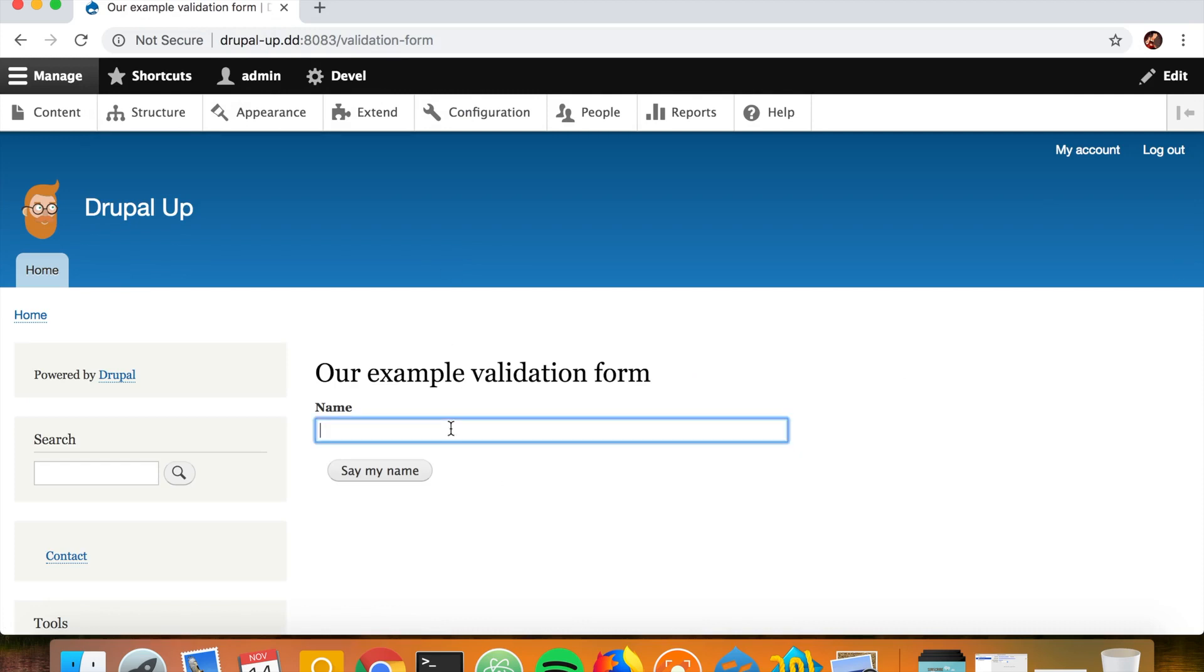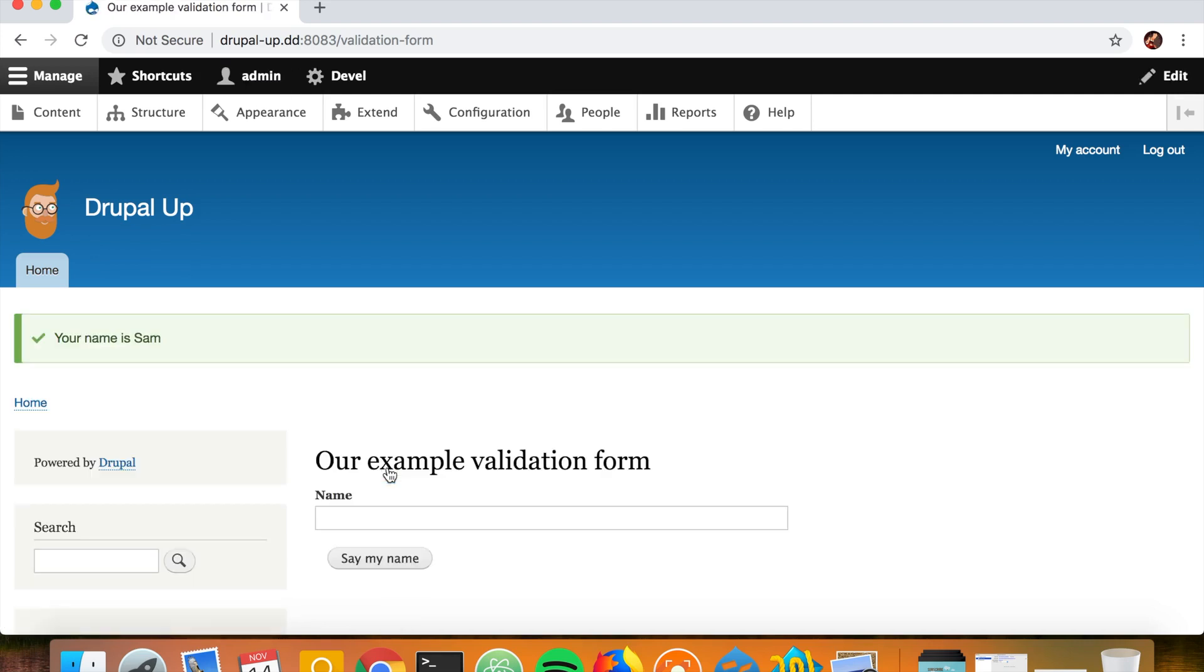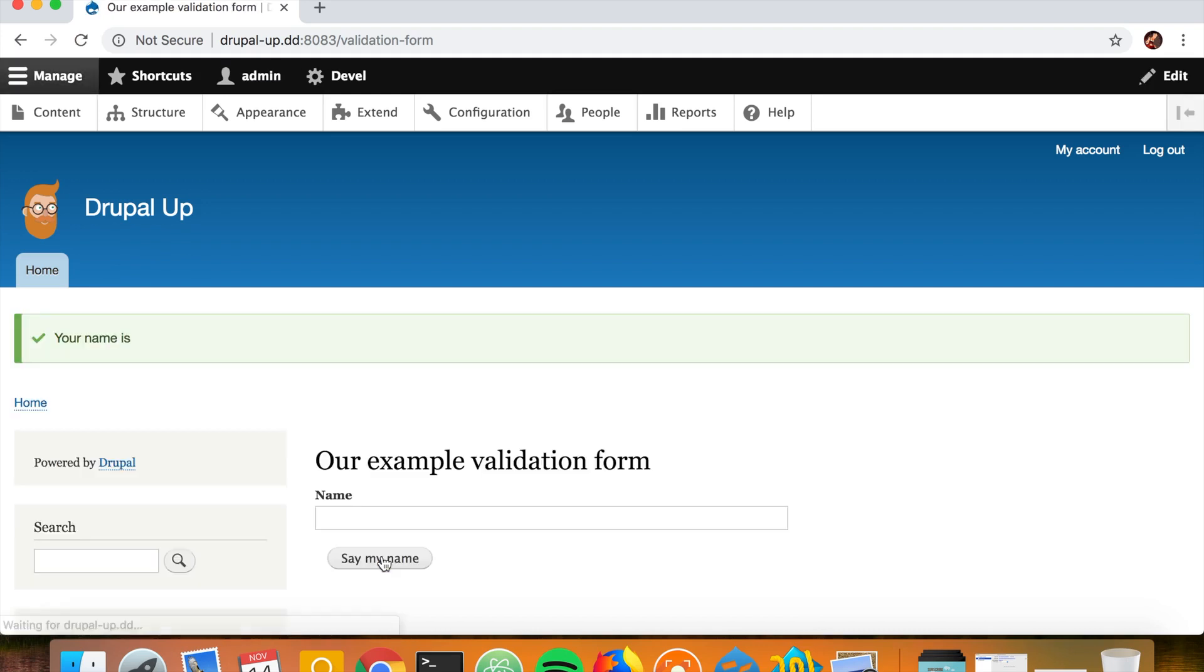Now if we submit something like my name, let's say Sam, it says my name is Sam, which is cool. But if we don't have any name in our input field and just click say my name, it will say my name is, and it looks not very nice.